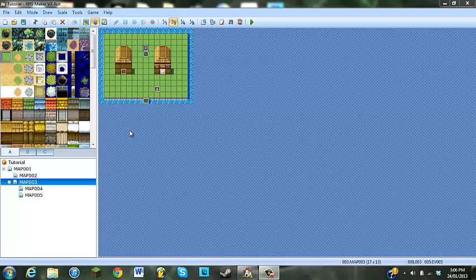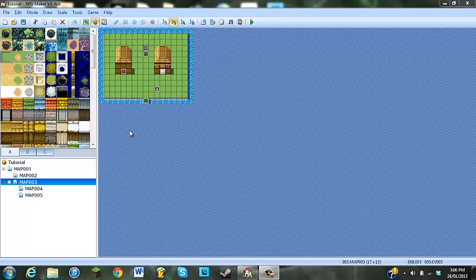Hello guys, SquallyLeonheart1000 here again, and I'm going to be giving you guys the last tutorial for today on RPG Maker VXAce. This one is going to cover creating dungeons.